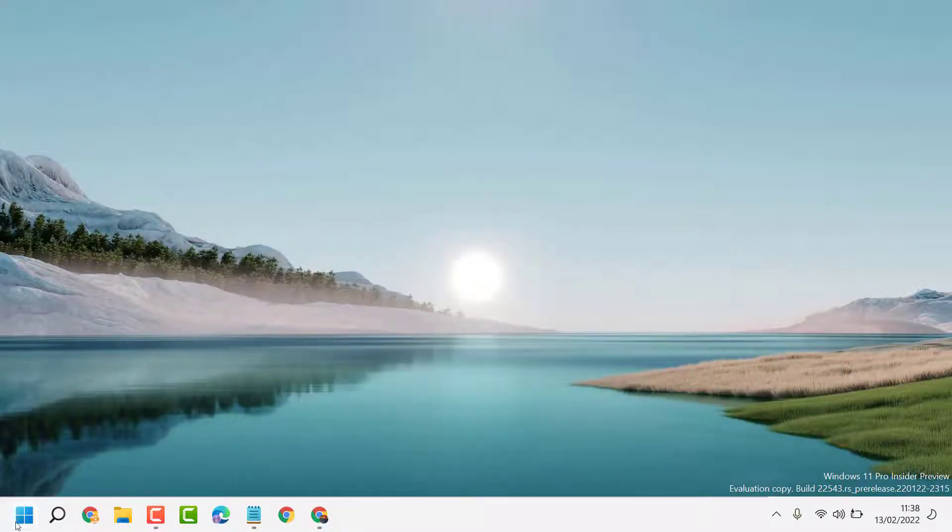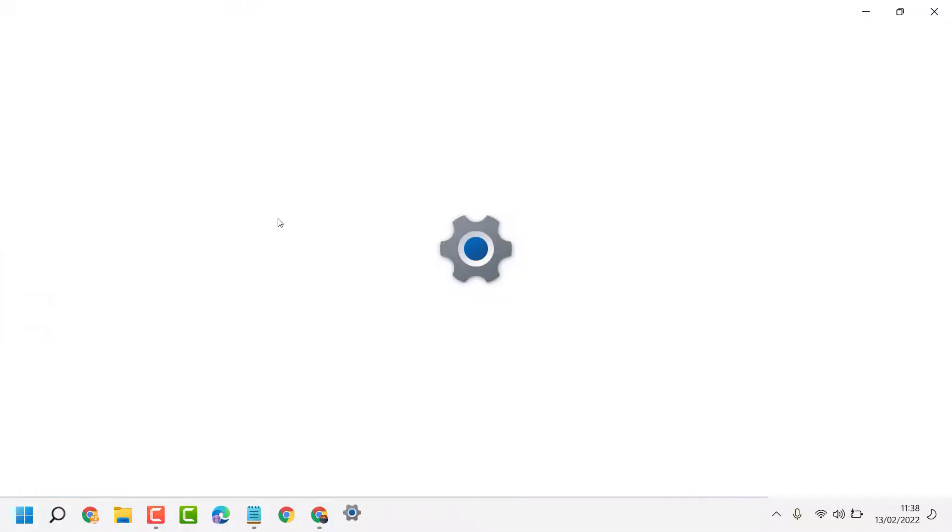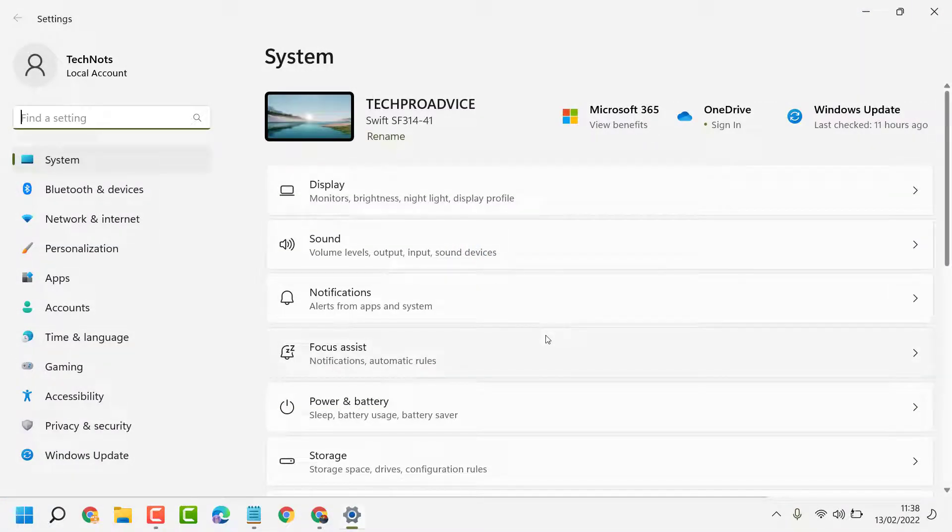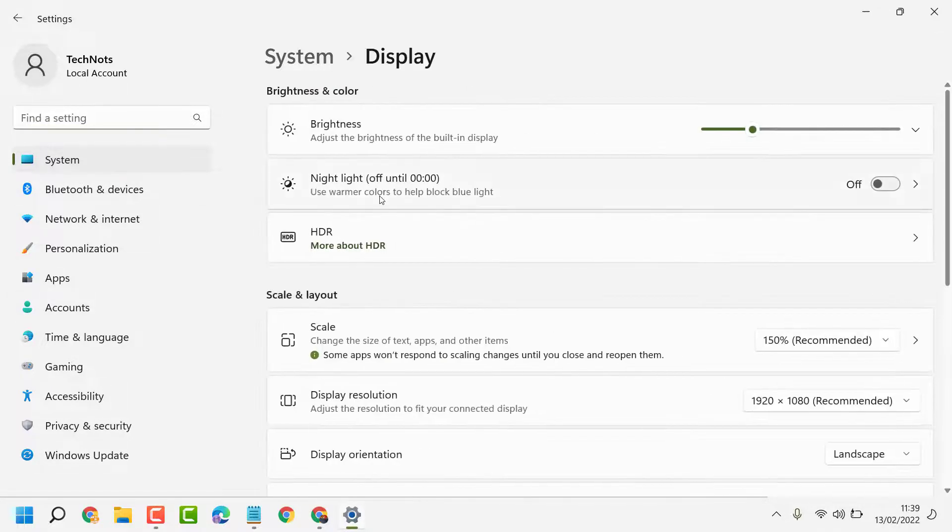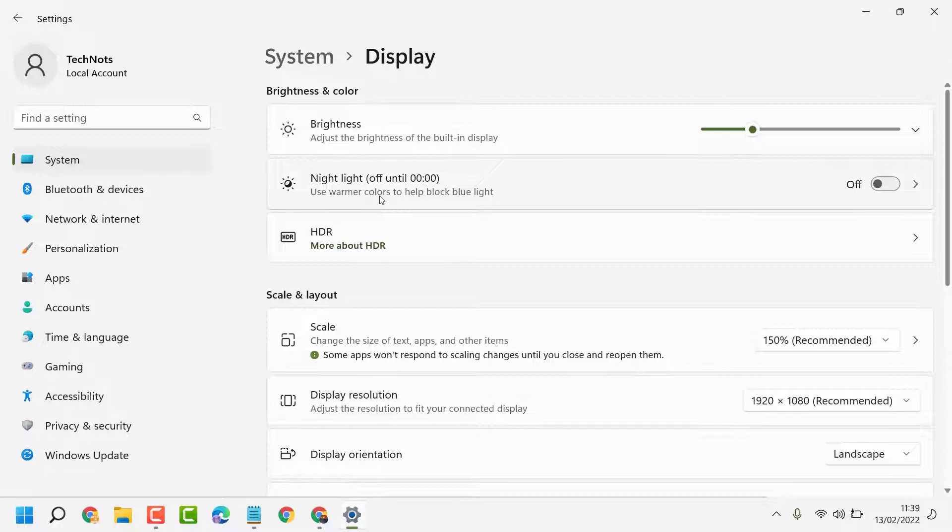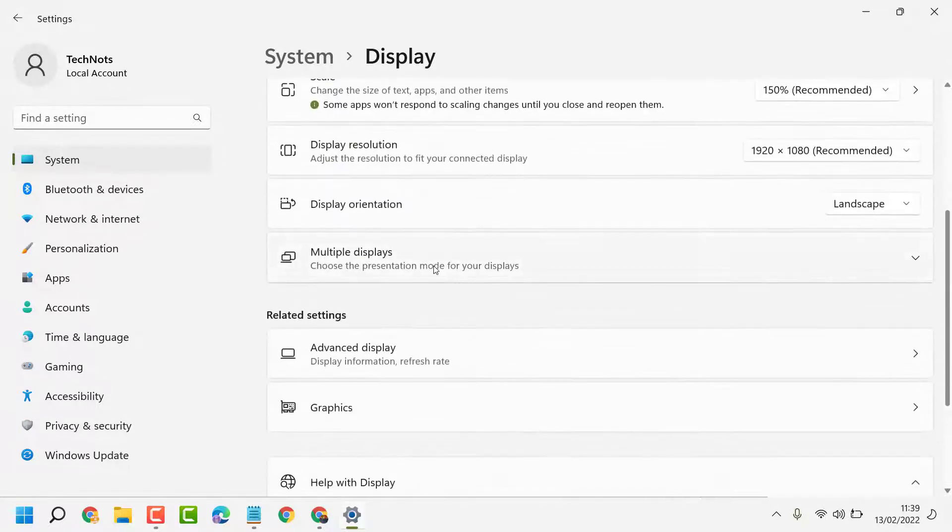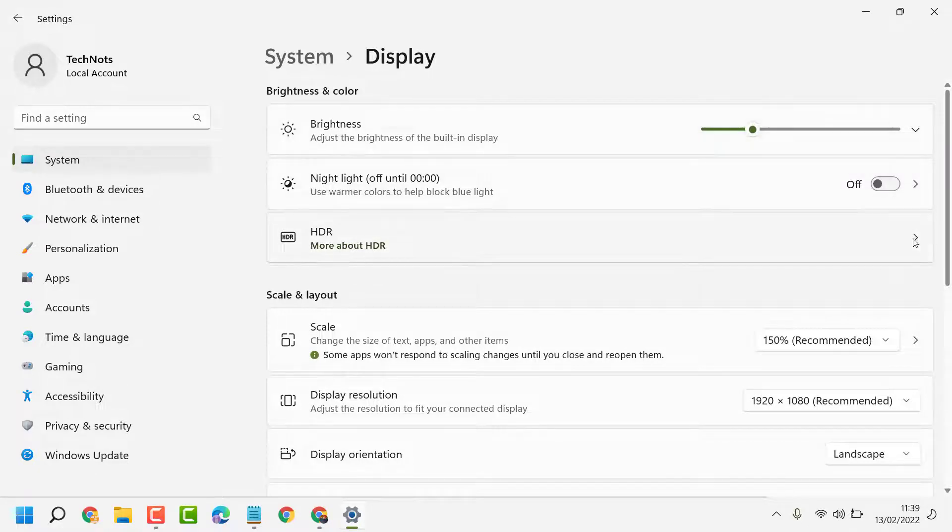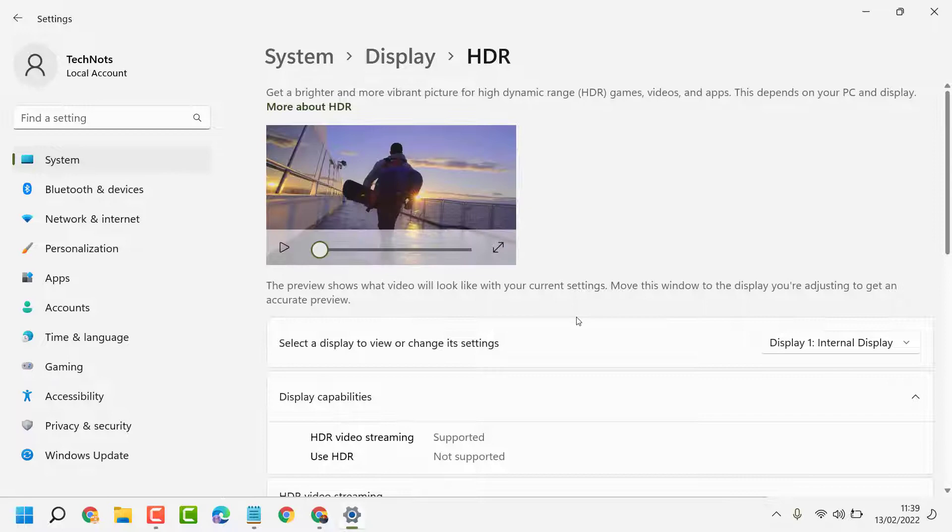Then click Settings. Now click on Display. Here you'll find the HDR option - open it and scroll down.